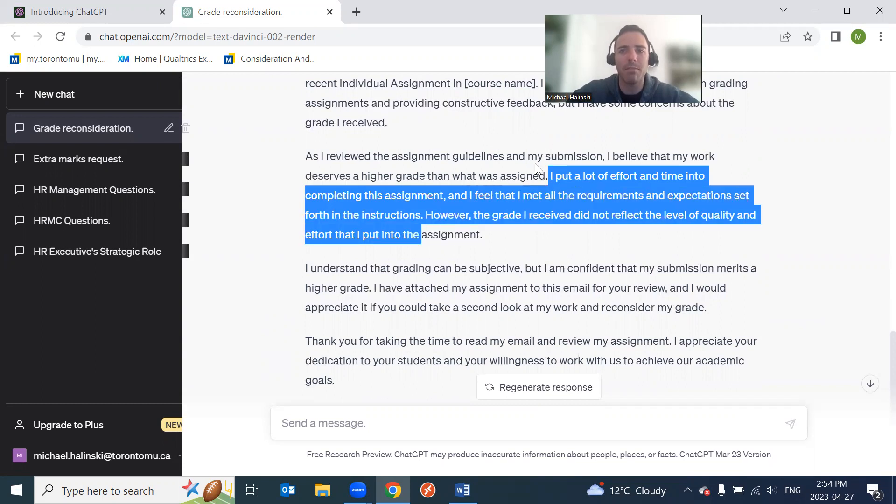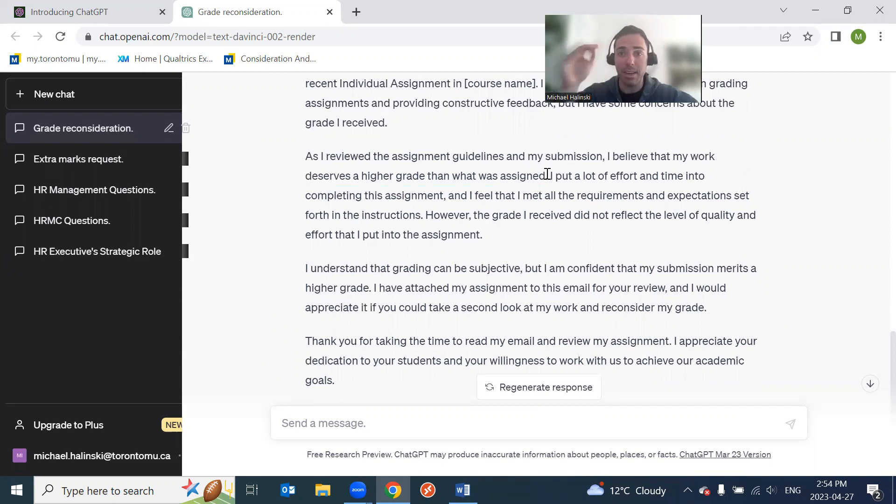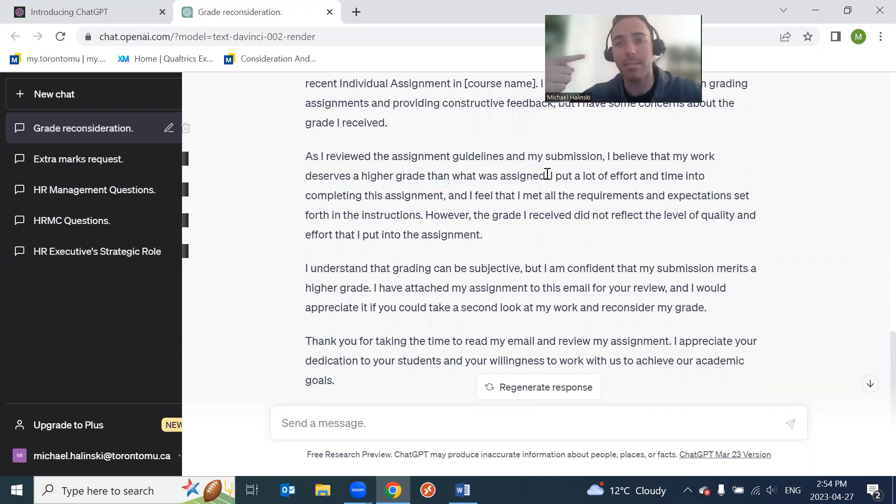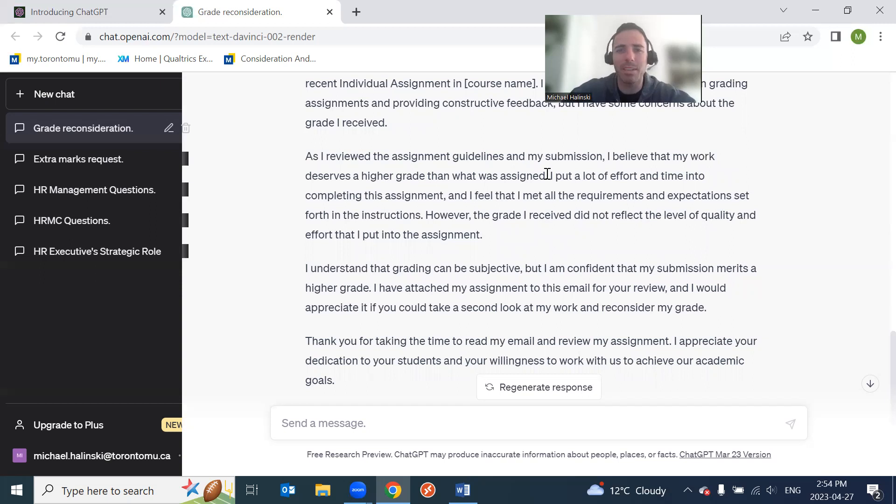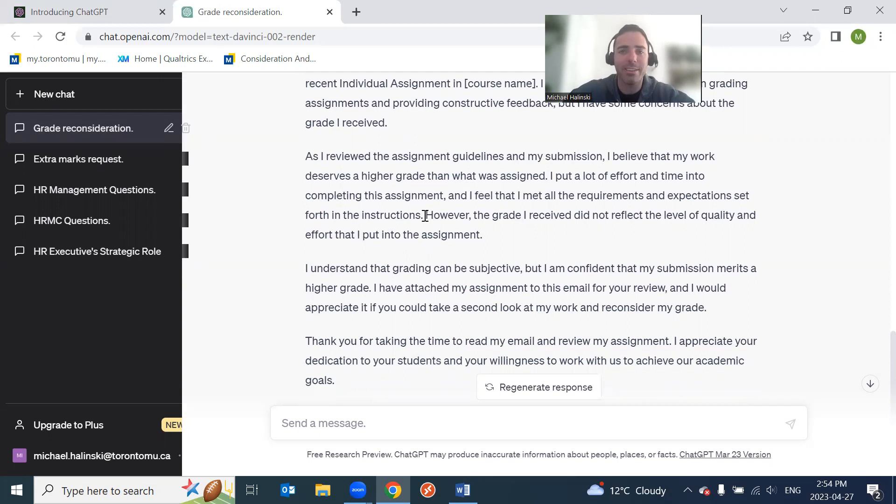As I reviewed the assignment guidelines in my submission, I believe that my work deserves a higher grade. Again, general, but this is a good introduction. Right here, you be more specific. Instead of saying I put a lot of time and effort into completing an assignment, that's a little bit of rubbish, right? You say, I believe that my work deserves a higher grade on what was the assignment. For example, boom, boom, boom - I got deducted marks for this. However, on page three, paragraph two, I said this, this, this, right? What you want to do is try to build the case, build evidence to suggest that the professor, or your TA in this case they were blaming the TA, marked the assignment too harshly. Okay.